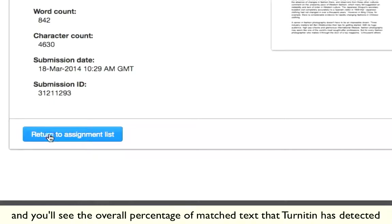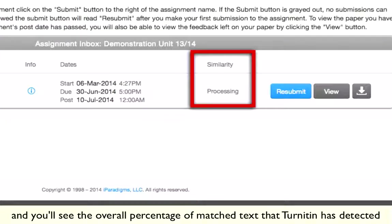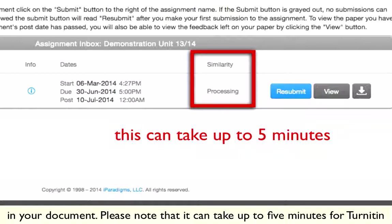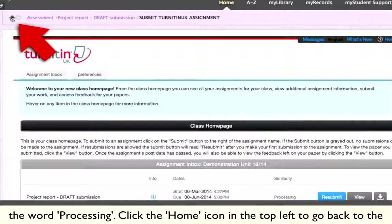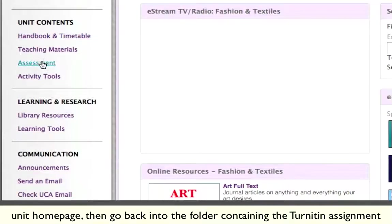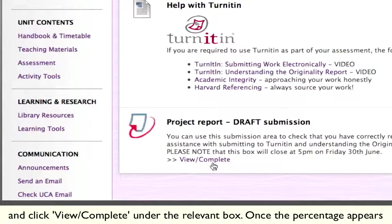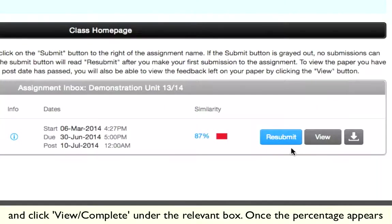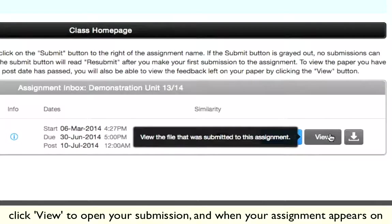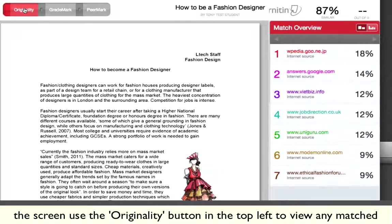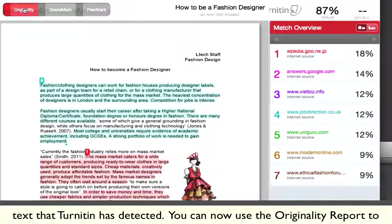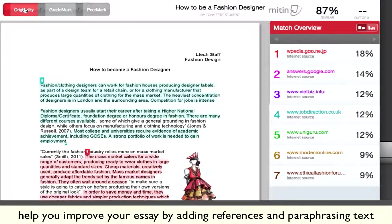Click 'Return to Assignment List' and you should see the overall percentage of matched text that Turnitin has detected in your document. Please note that it can take up to five minutes for Turnitin to run your document through the database, so don't panic if you just see the word 'processing'. Click the home icon in the top left to go back to the unit homepage, then go back into the folder containing the Turnitin assignment and click 'View Complete' under the relevant box. Once the percentage appears, click View to open your submission, and when your assignment appears on the screen, use the Originality button in the top left to view any matched text. You can now use the Originality Report to help you improve your essay by adding references and paraphrasing text when necessary.